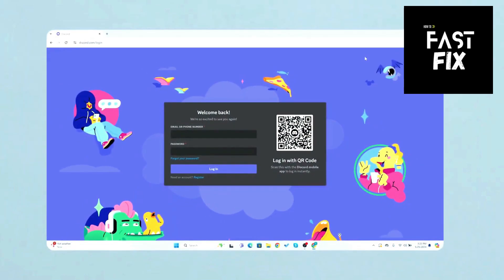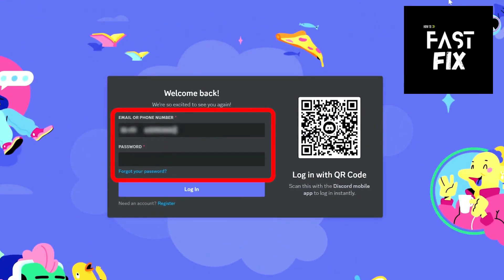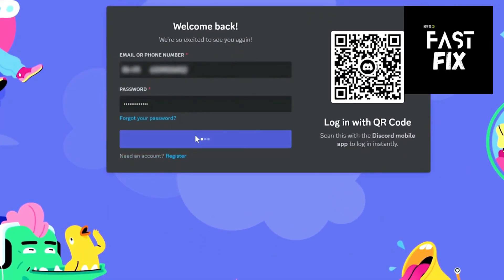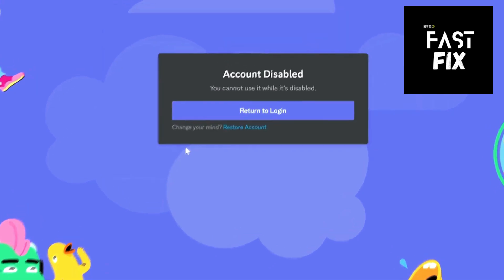1. Self-Disabled Account. Open Discord and enter your email and password. Then click on Login.